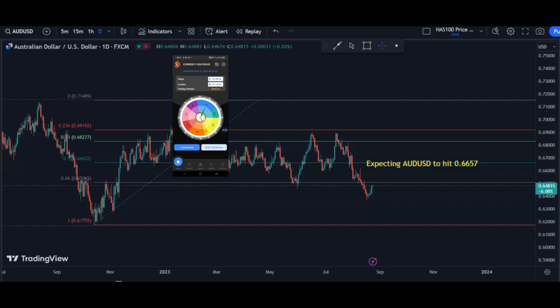Our personal bias is for the Aussie dollar to visit 0.6657, so we are bullish on the pair.